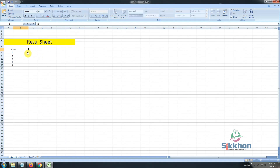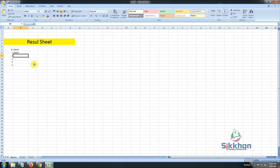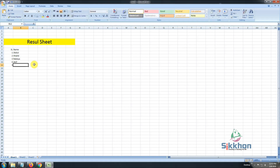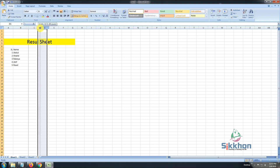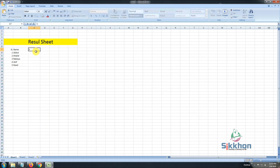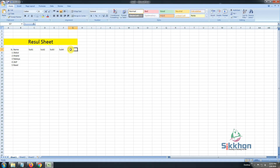Now we come to student name. Write 'Name' in the column header. After writing the name header, let's go to row 1 and enter student names by pressing Enter to go down. Like this, we have arranged names of 5 students. The next step is subjects, so let's give Subject 1, Subject 2, Subject 3, Subject 4, Subject 5, and Subject 6.